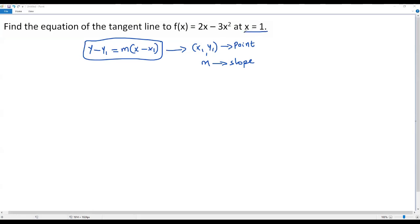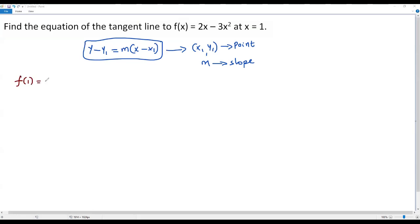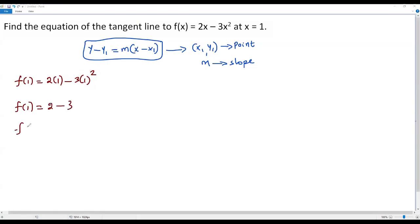First we need to find the point where we draw the tangent line. We plug x = 1 into the function to get the y-coordinate: f(1) = 2(1) - 3(1)² = 2 - 3 = -1. So the point x1 comma y1 is (1, -1).